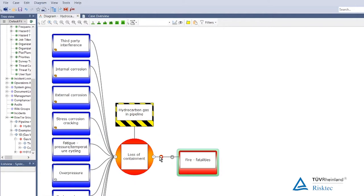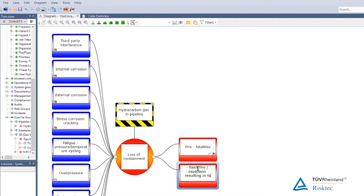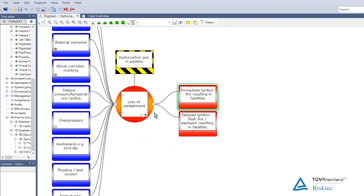For completeness, we could put in a second consequence of a delayed ignition resulting in a flash fire, fireball, or explosion. We also need to consider whether pollution events or unignited releases are an issue — for natural gas, that's not going to be a major concern. As duty holders, we're going to be primarily worried about the safety impacts.